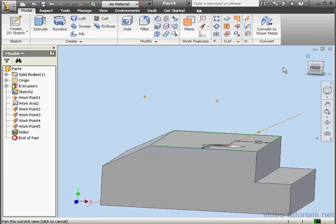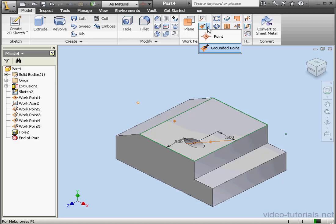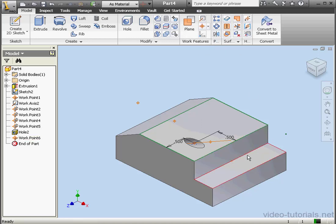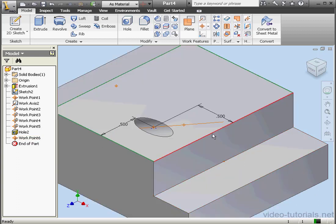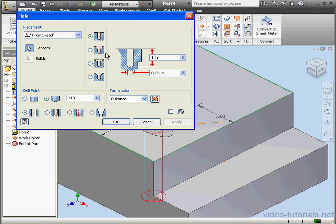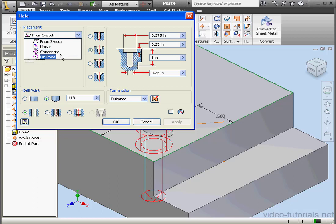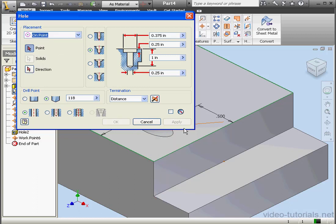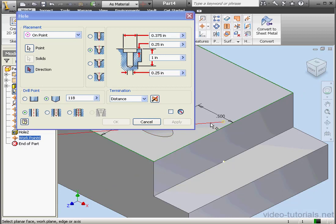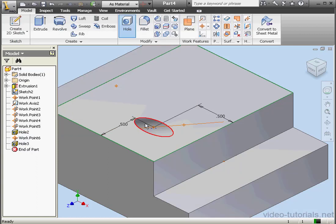And let's place one more hole. We'll put it on the midpoint of this edge. Let's activate the Hole command again. This time we'll use a countersink hole. From the Placement drop-down menu, we can choose On Point. We'll select our point. For direction, let's use this work axis. Here's our preview in red outline. Let's click OK.